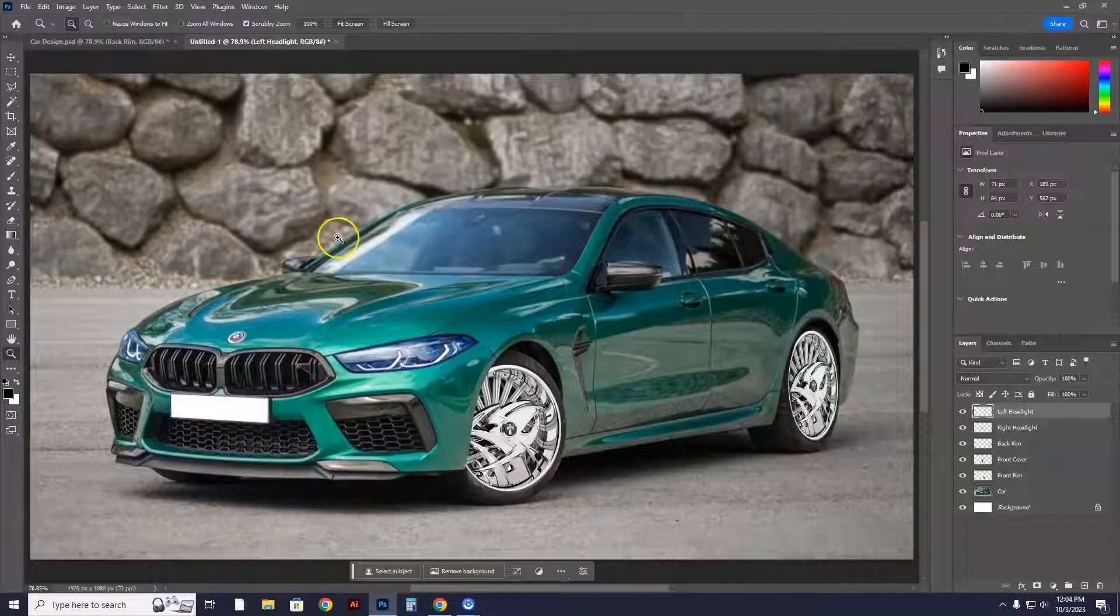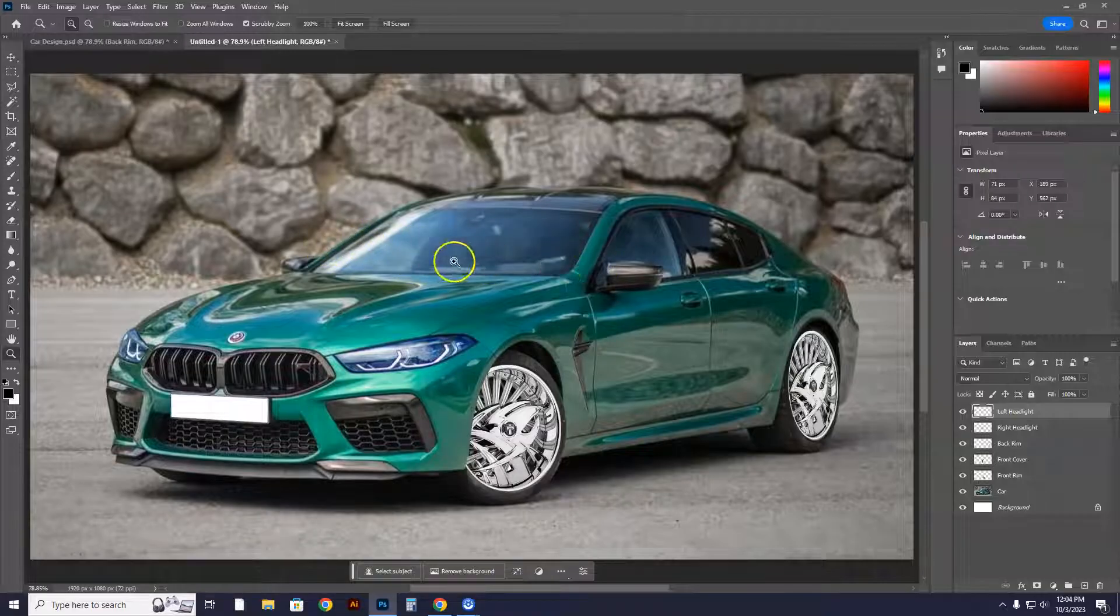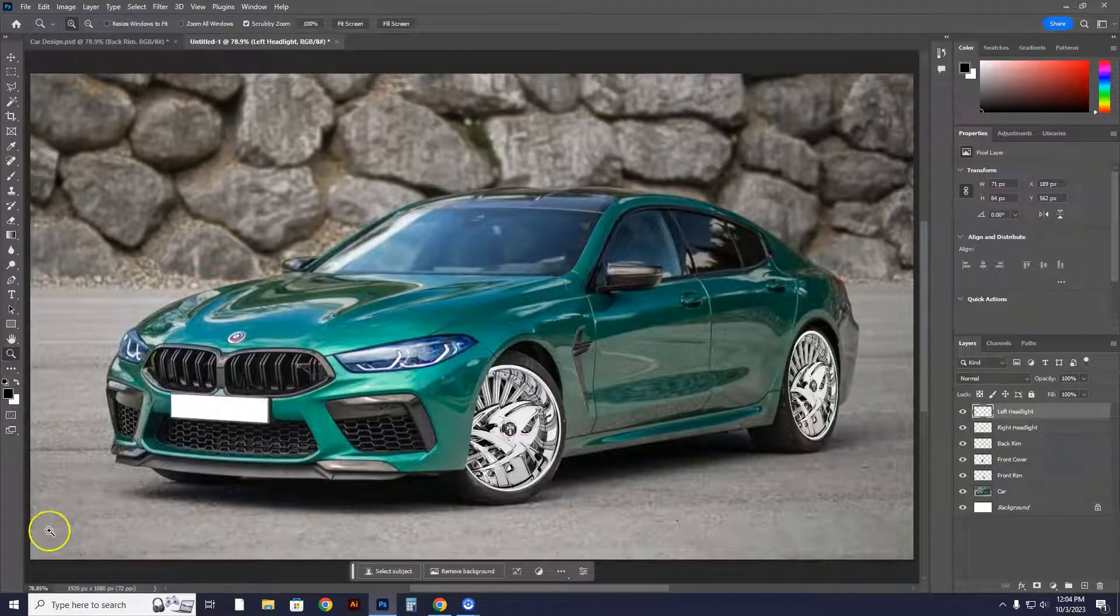Next, we're going to learn how to tint the windows. I'm going to show you guys how to tint these windows really dark. We'll get there in a sec.